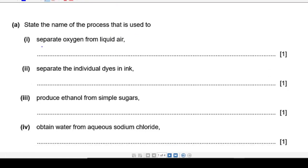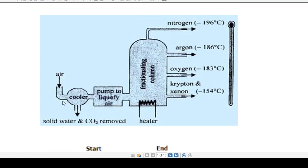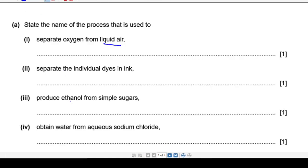First question: state the name of the process used to separate oxygen from liquid air. Air is basically a mixture of different gases. The air is cooled first in order to become liquid, and then that liquid air goes through a fractional column. Finally, all gases are separated according to the difference in their boiling points — nitrogen at the top, then argon, oxygen, and so on. The whole process is called fractional distillation.